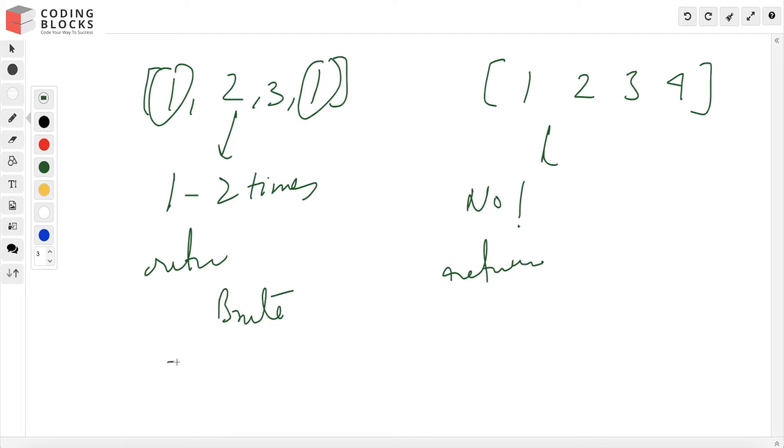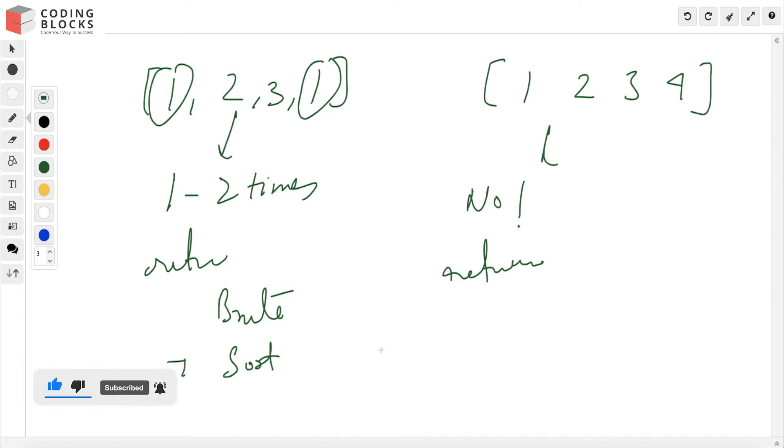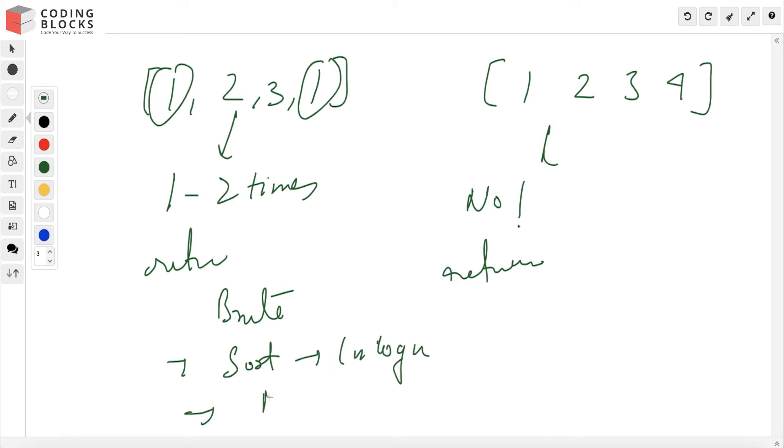A better approach would be to sort the array and keep tracking whether the previous and current elements are equal, then return true. This approach takes O(n log n) time. The better option is using a hash map, where we can search in O(n) time.